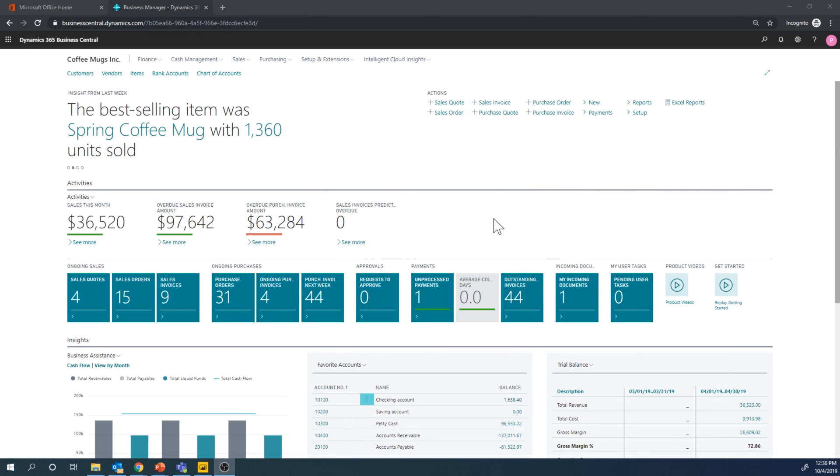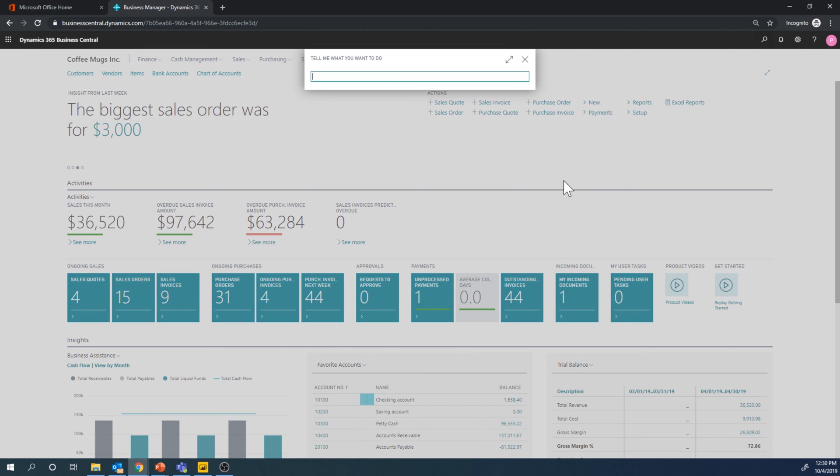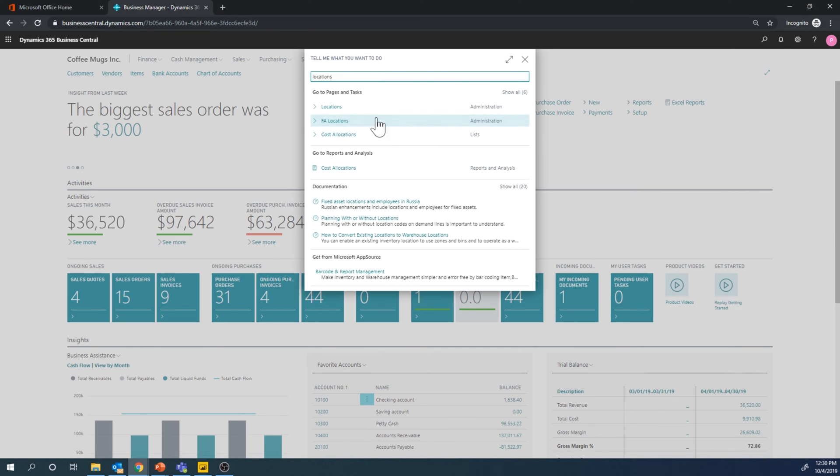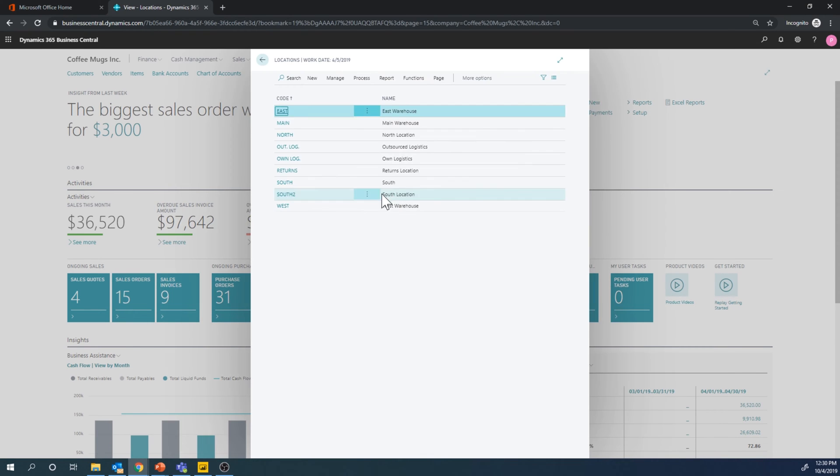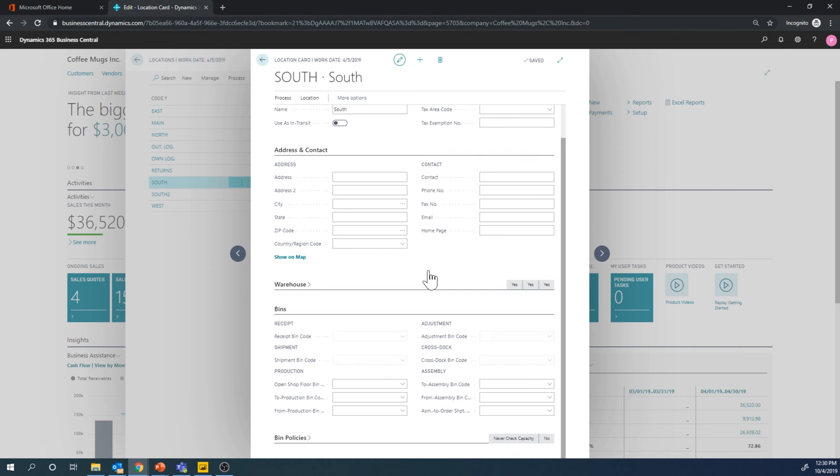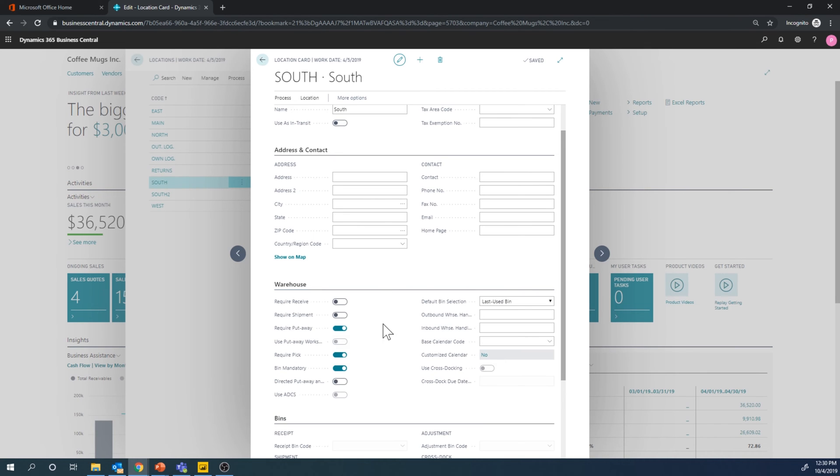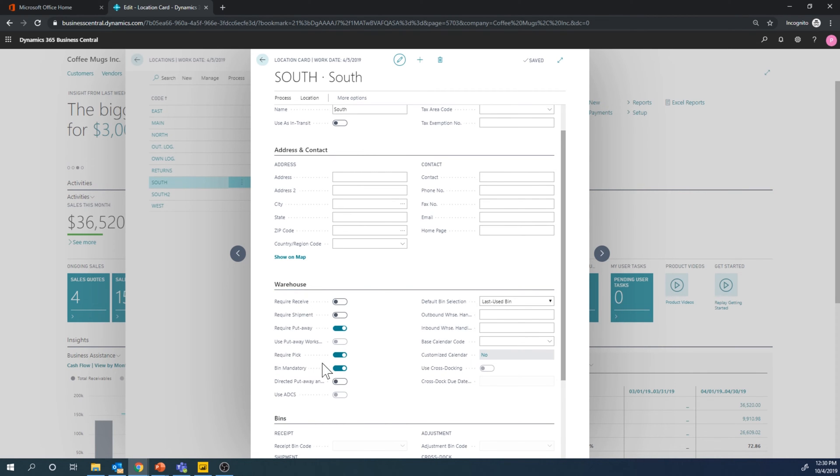Okay so let's take a look at the inventory picks and put-aways. If I go into the location card I have actually created a south location here and in the warehouse setup I have put in require put-away and require pick and then bin mandatory. So it's important to have bin mandatory.